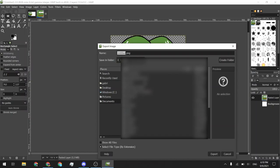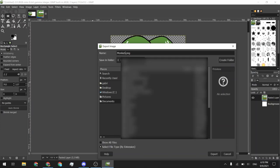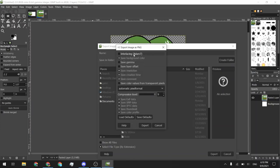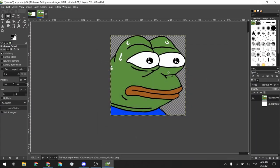And then I will go ahead and call it, I don't know, Pepe or just Pepe. Yes, that'll work just fine. And then export. And make sure it's a PNG because that will let you have transparency. So go ahead and export. And now it is exported.